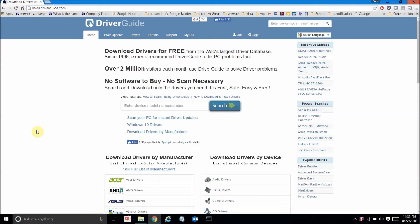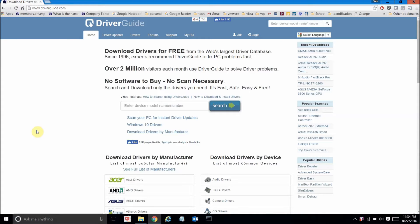Hello and welcome to another video tutorial for driverguide.com. Today I'll be showing you how to search for, download, and install an HP printer driver from the driverguide.com website.